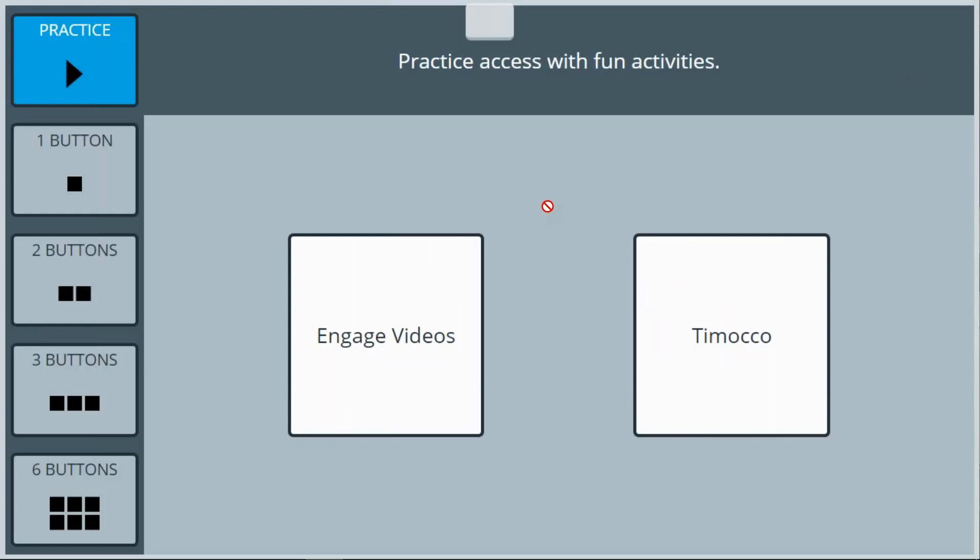Engage contains three main elements: Engage Videos, Tomoko on Accent, and the Engage Vocabulary.